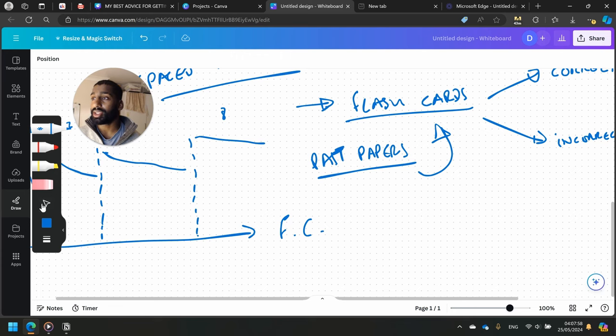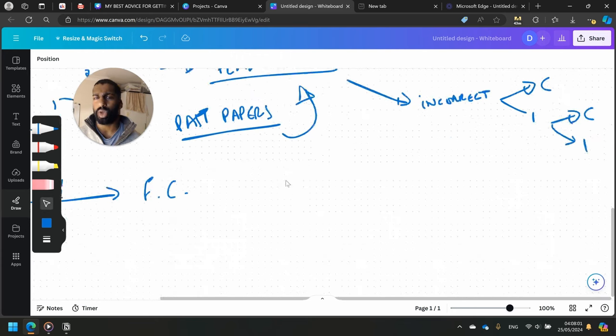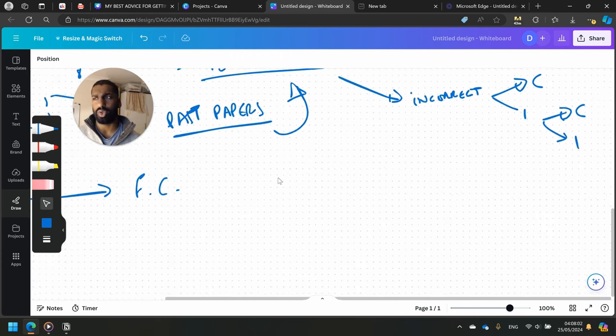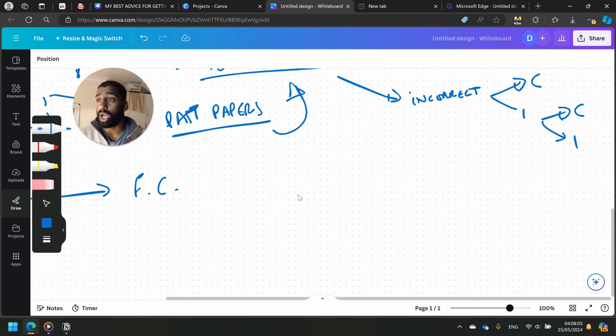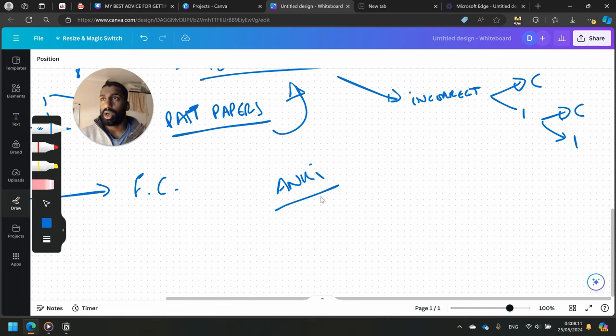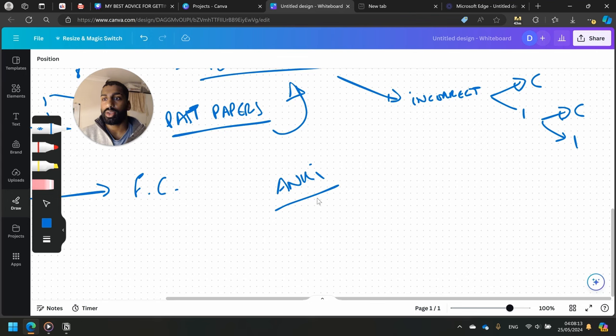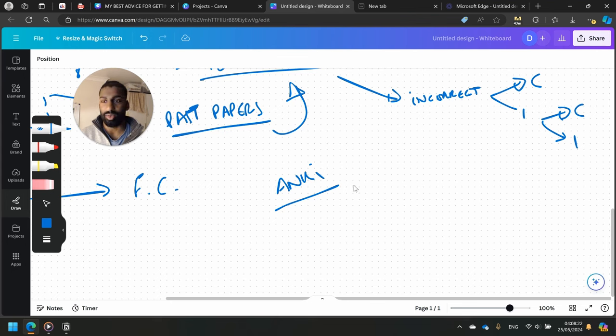But there are also other programs and software you can use to do this as well. My favorite one I've used in the past is called Anki. It's a free software to download on your computer, Windows, Mac I believe.